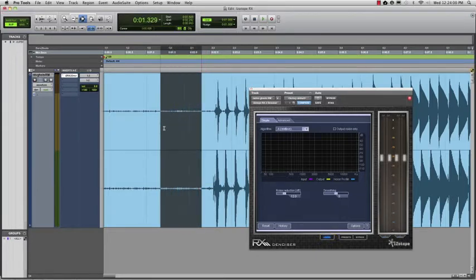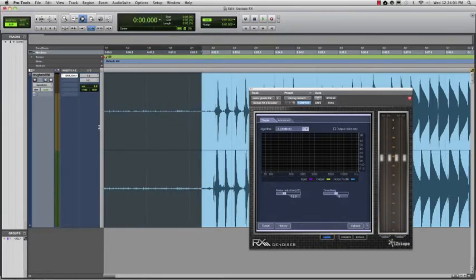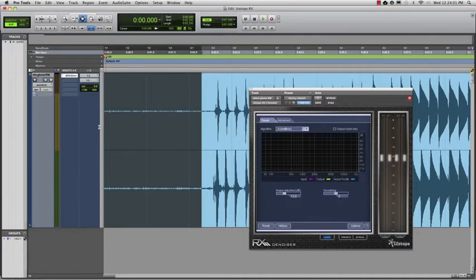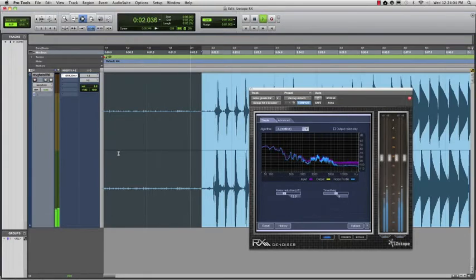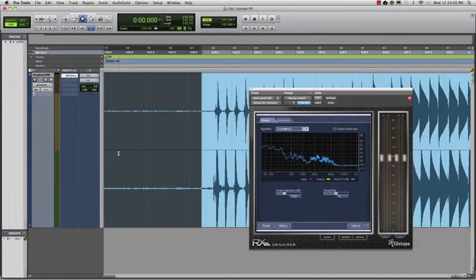Then we want to select the part of the audio that's just noise, not any sound that we actually want, and then hit play. You can see the plugin taking an average of this sample that it can now use in the noise reduction process.